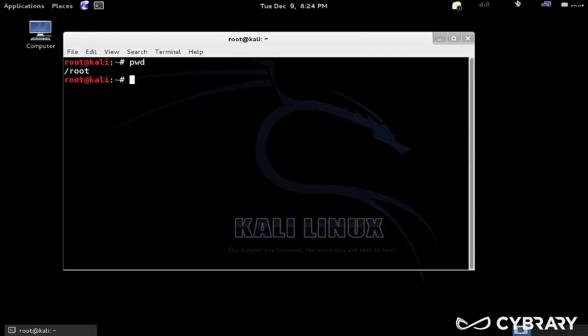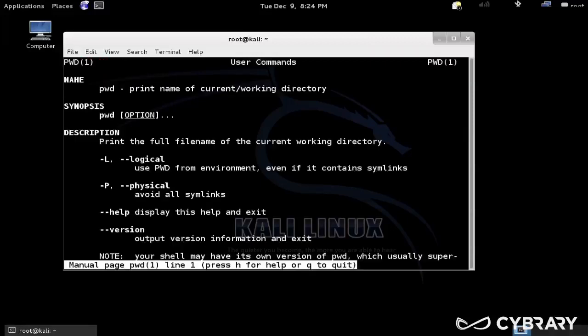Our default directory, since we are the user root, is slash root. And we can find out more information about a command with something called the man pages, so man short for manual, then pwd would have more information.